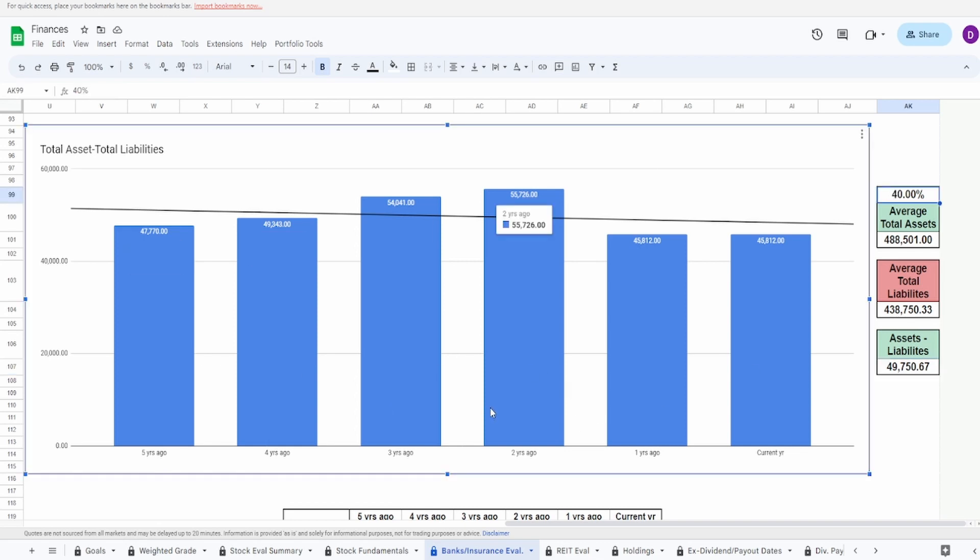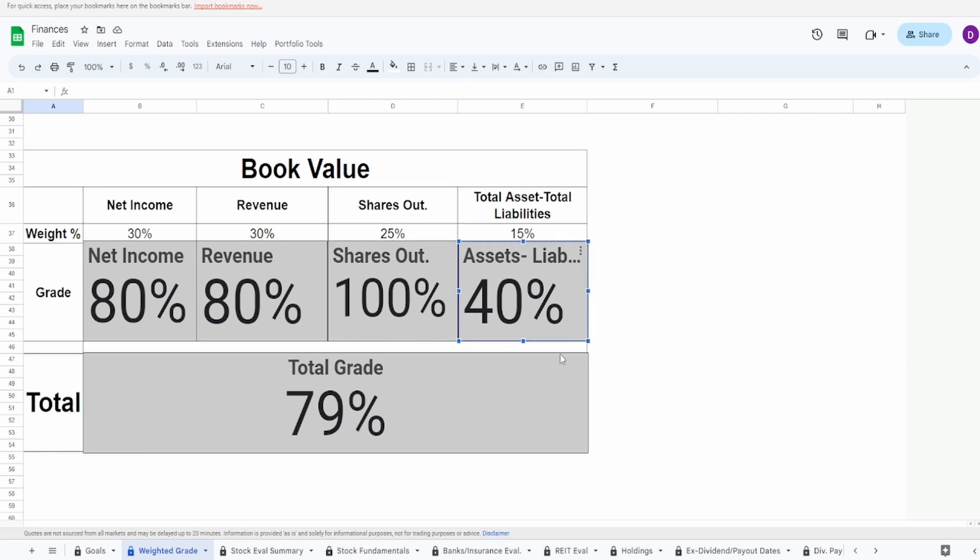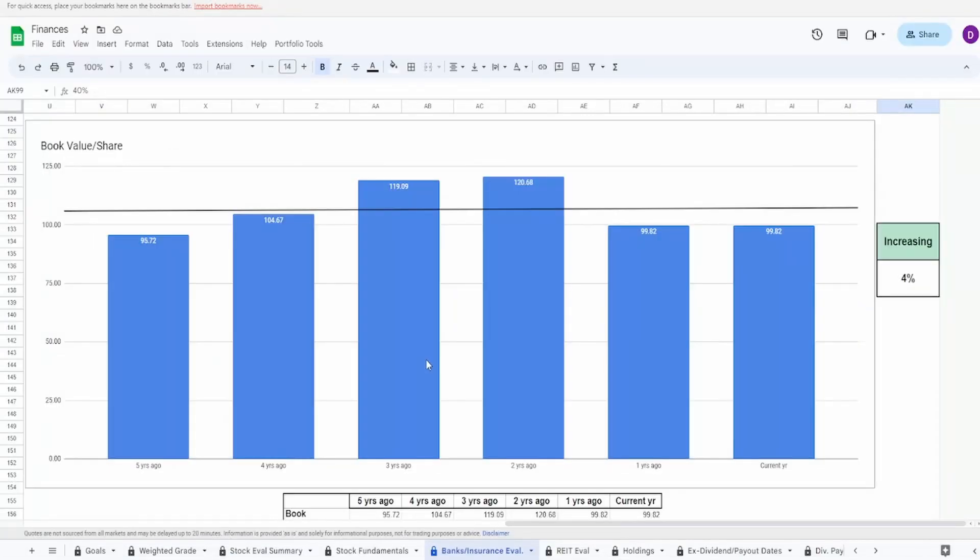Take a look now at the overall grades. We gave the net income an 80, revenue 80, shares outstanding 100, assets minus liabilities 40. Overall grade of 79%. Biggest problem here is the assets minus the liabilities. They brought it down a significant amount. That's why I think it's so hard. But you can see everything else is looking above average in my personal opinion. So with that said, let's take a look now at the valuations.